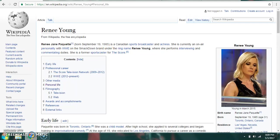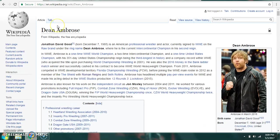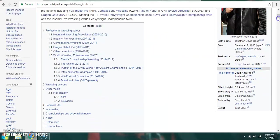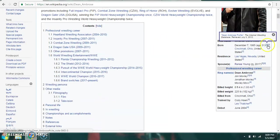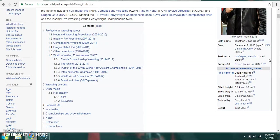Moving on to her husband, Dean Ambrose, more commonly known as Jonathan David Good, born on December 7th, 1985. He was born in Cincinnati, Ohio and currently resides in Las Vegas, Nevada. And again, he's married to Renee Young. His ring names are Jon Moxley, Jonathan Moxley, Moxley Mox and Dean Ambrose. Six foot four, 225 pounds, billed from Cincinnati, Ohio. Trained by Les Thatcher and Cody Hawk. And he debuted in 2004 in June.